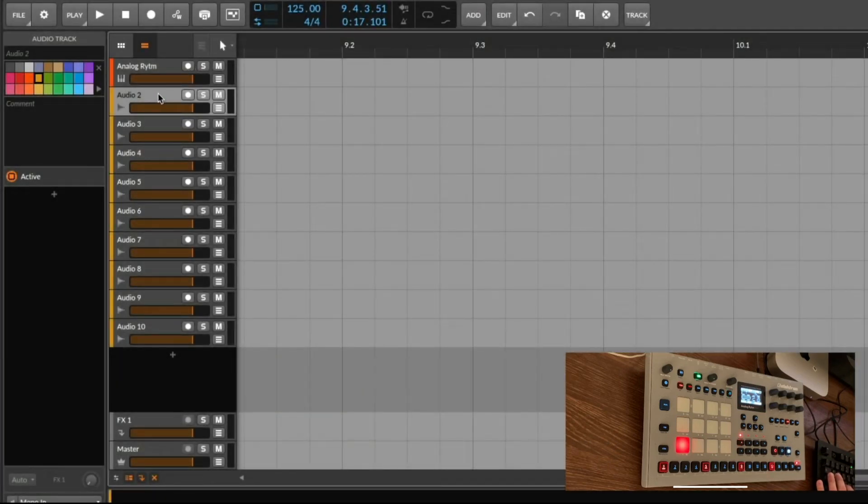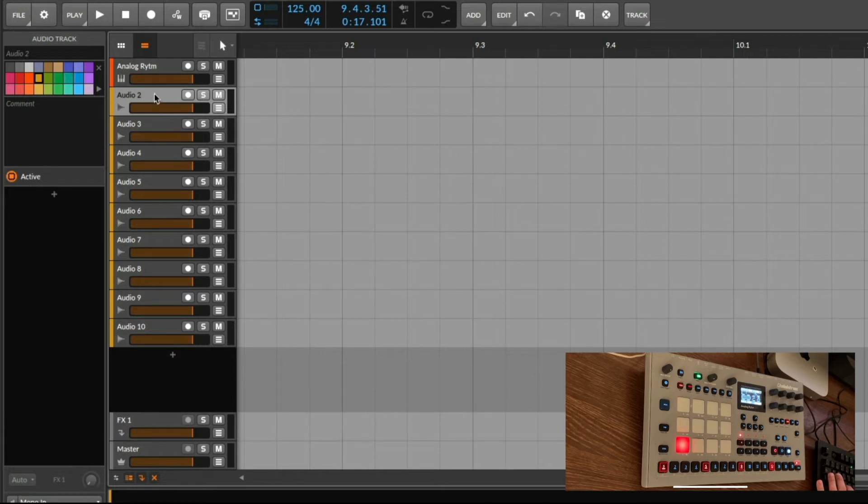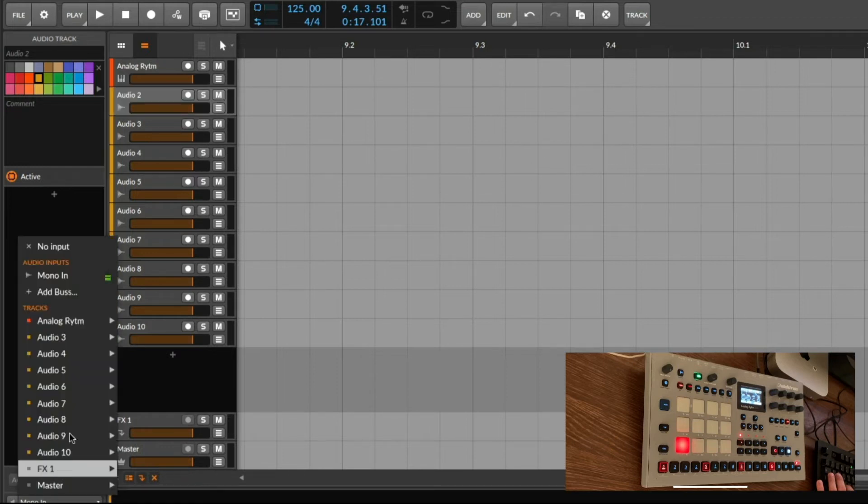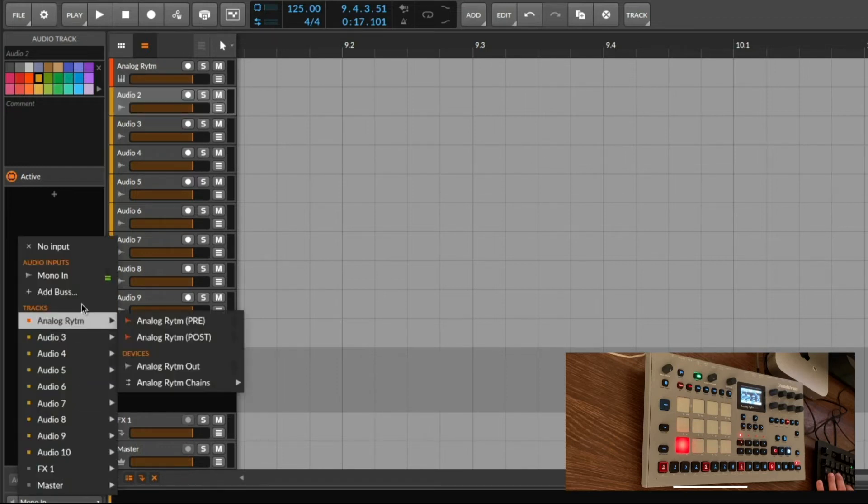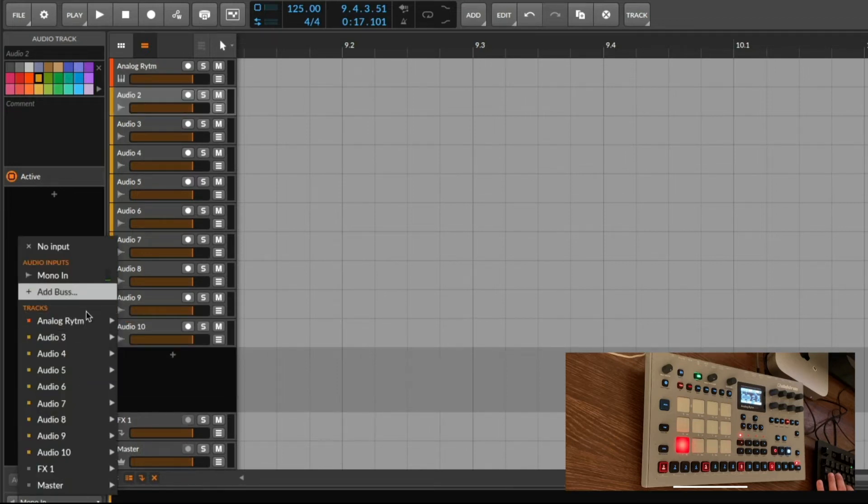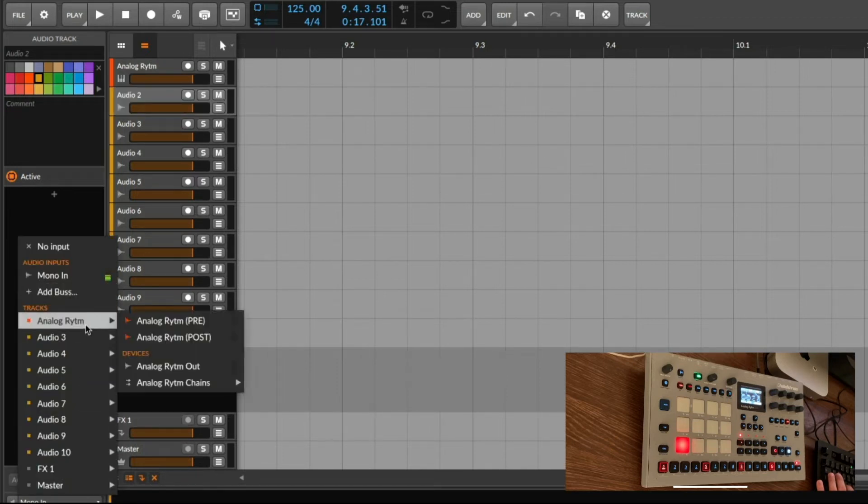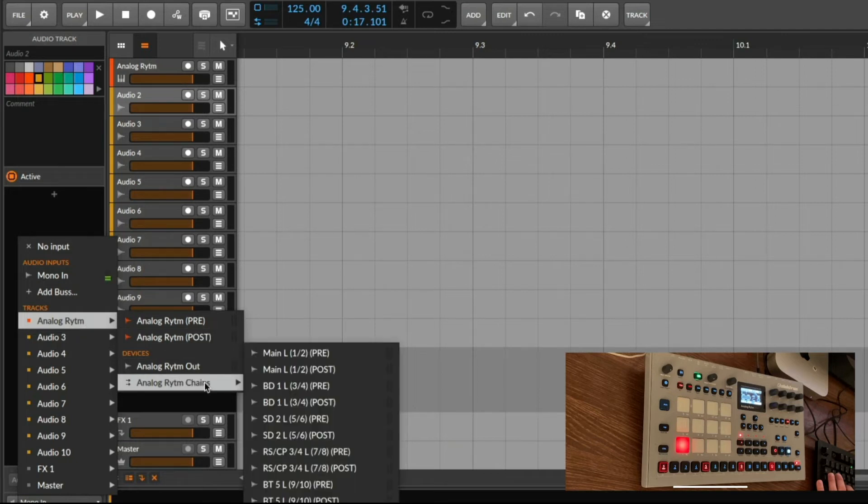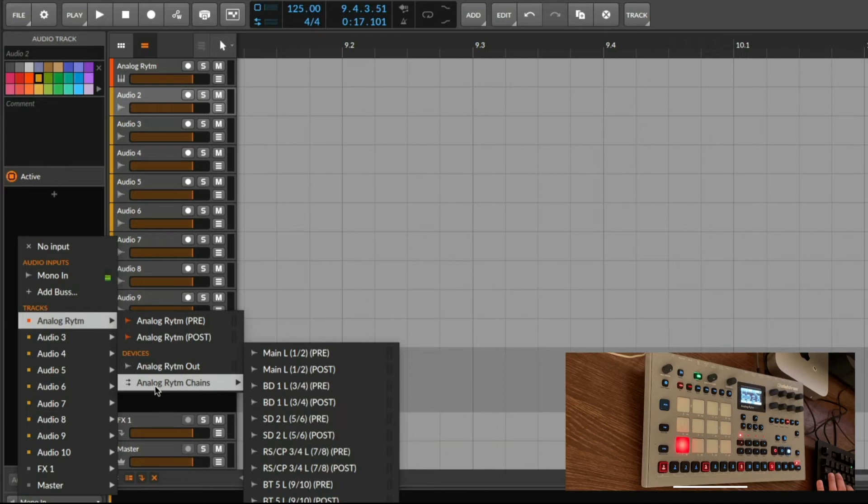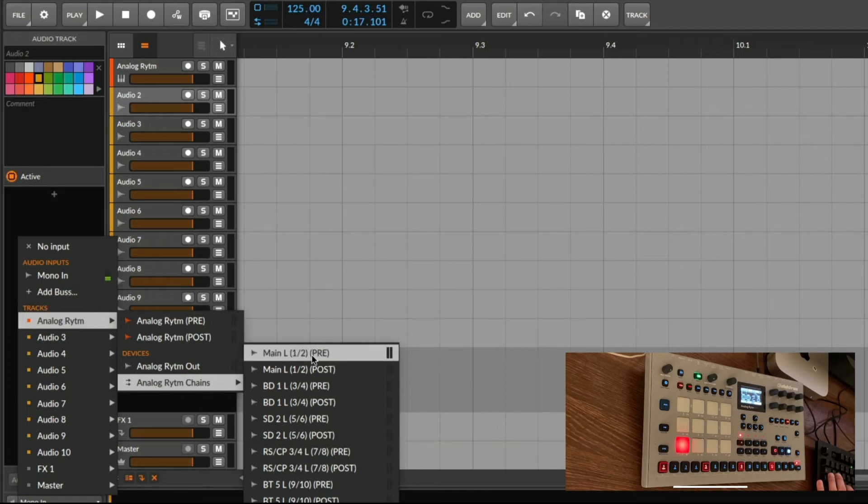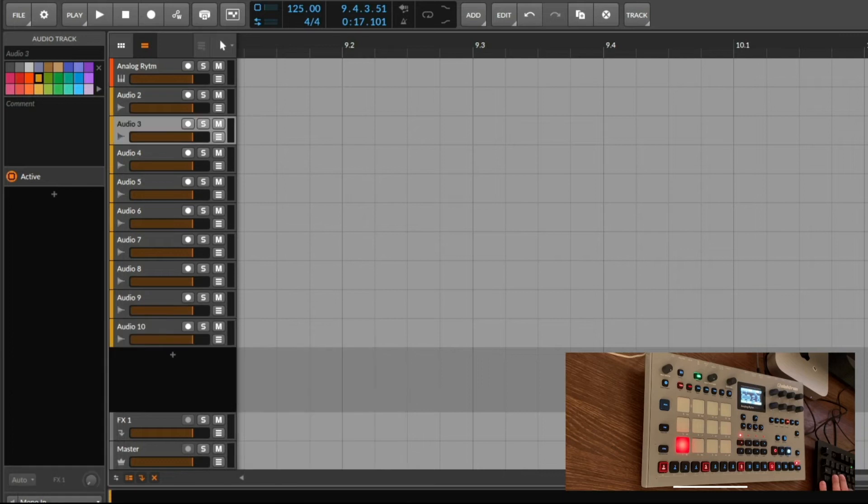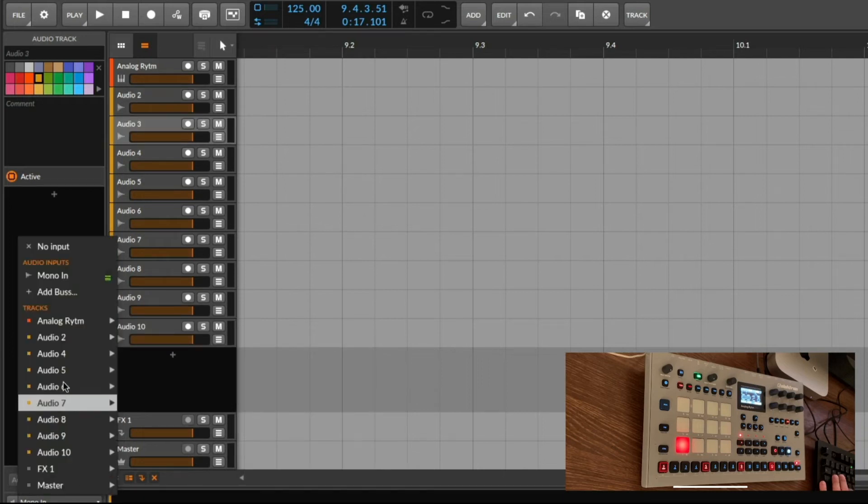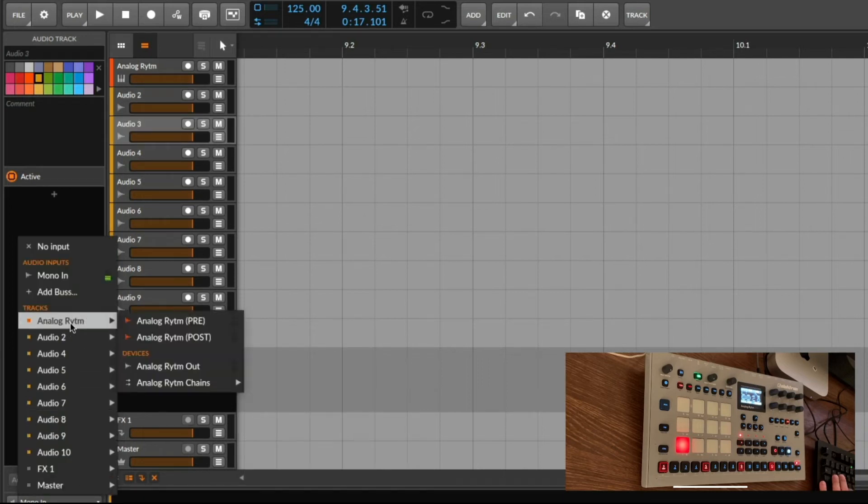Okay so in the next step we are selecting one of the audio tracks. Click on the input settings and then we select the Analog Rhythm chains. And now you can see we can select which output should be routed to this audio track. In this case I go for the main output and I usually would go for the post fader version. So let's do this for all our tracks.